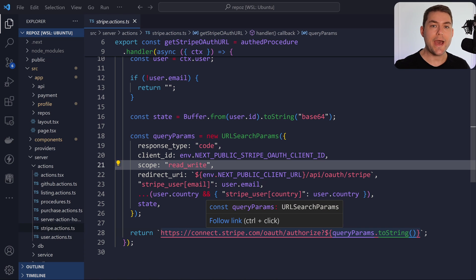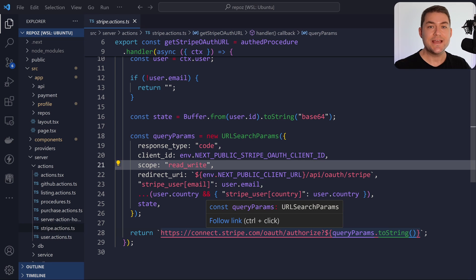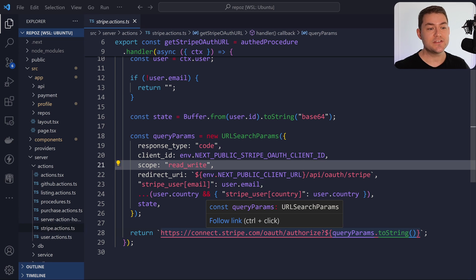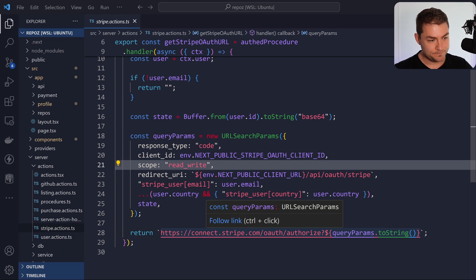In this video, I'm going to show you how I created a marketplace with Stripe and how I take payments on behalf of other users, distribute the payments to their accounts and take a service fee off the top of those payments.